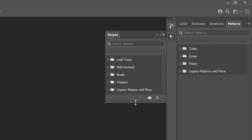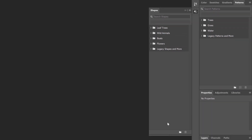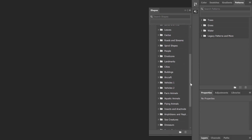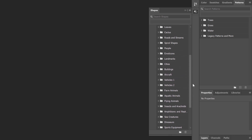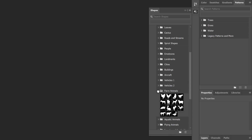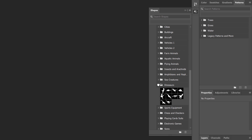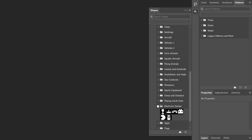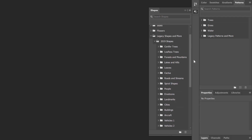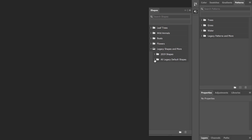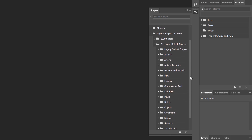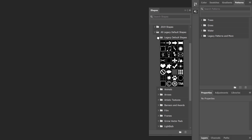To load the missing shapes, click the Shapes panel menu icon and choose Legacy Shapes and More. Then twirl open the Legacy Shapes and More folder. Inside are folders for 2019 Shapes and Legacy Shapes. The 2019 Shapes folder is where you'll find hundreds more shapes added in Photoshop 2020 — spiral shapes, people shapes, different types of animals, even dinosaurs, plus different types of games, and more. And finally, the All Legacy Default Shapes folder holds all of the classic shapes from previous versions, including the old default shapes.